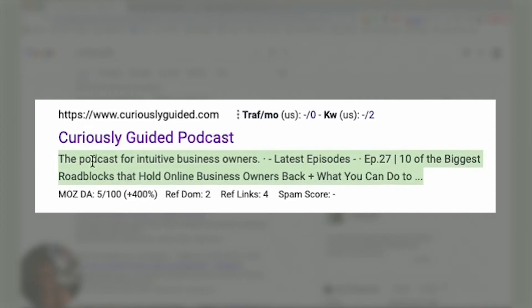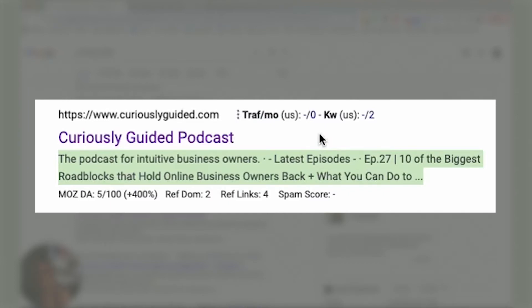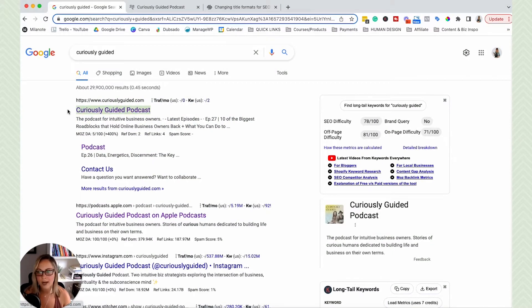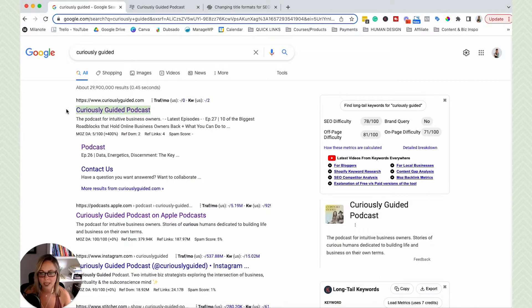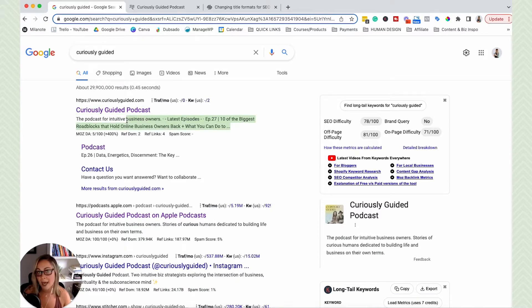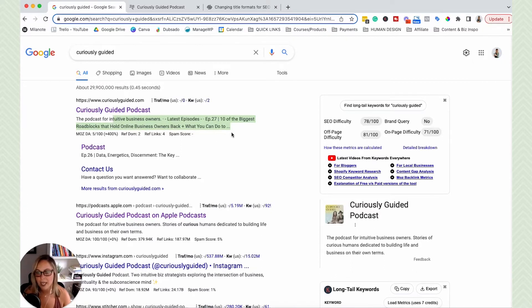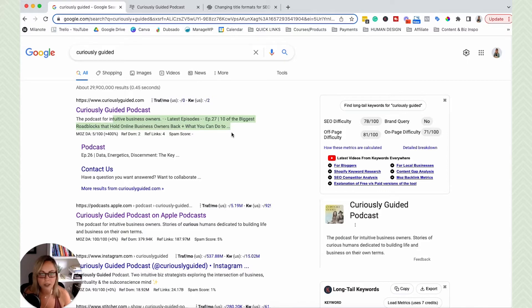So as you can see, if you don't have them customized, Google will pull something from your website. A lot of the times, especially with Squarespace, it's going to be whatever page title you gave that page specifically. And then in terms of the meta description, Google will pull text from your website itself and try to piece together a meta description.